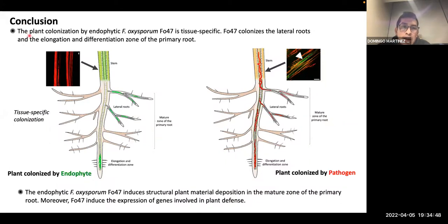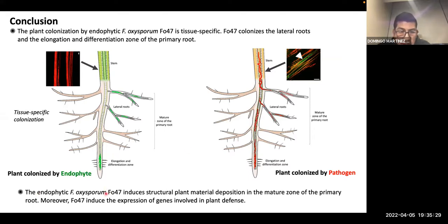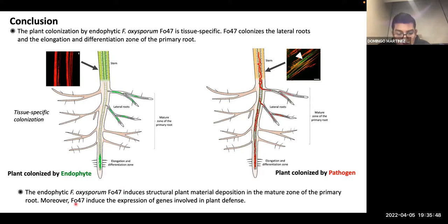In conclusion, the plant colonization by endophytic strains is tissue-specific. Strain F047, which is an endophytic strain, colonizes lateral roots and also the elongation and differentiation zone of the primary root, but the endophyte cannot colonize the primary root. The endophytic strain also induces structural plant material deposition — callose deposition at the junction of primary and lateral root, and lignin deposition in the primary root. Moreover, the endophyte strain F047 induces high expression of genes involved in plant defense.